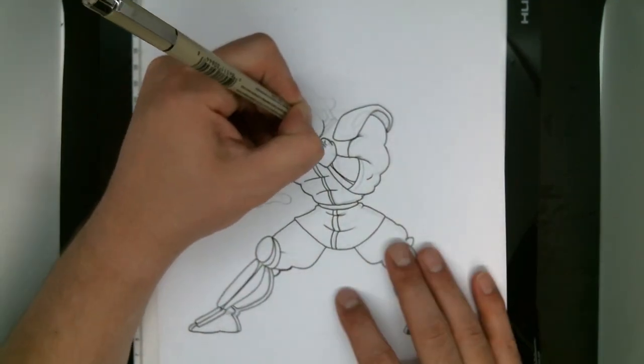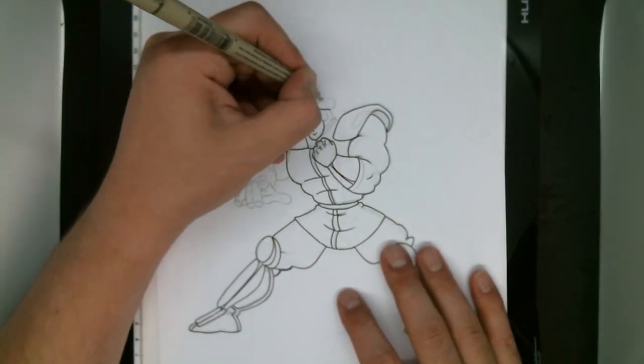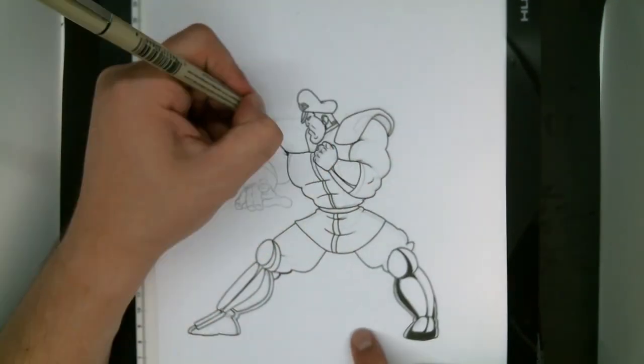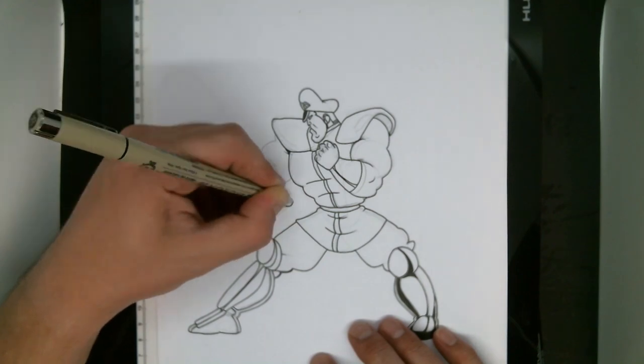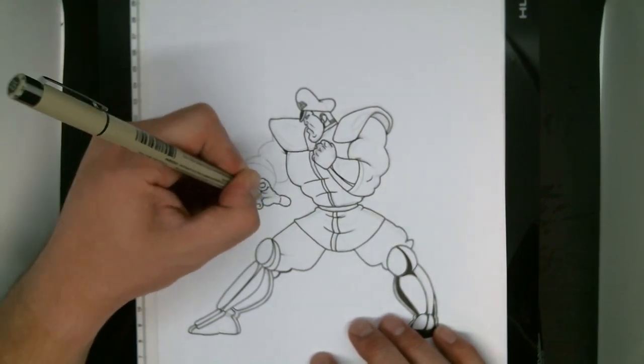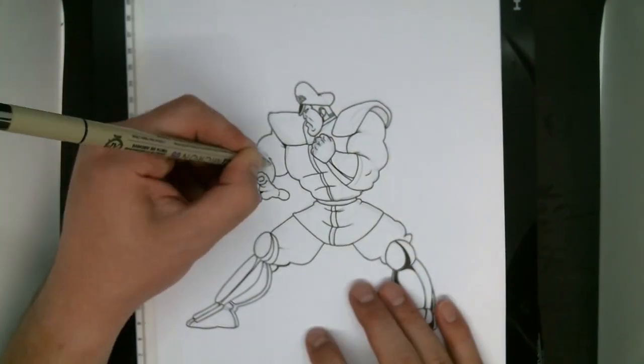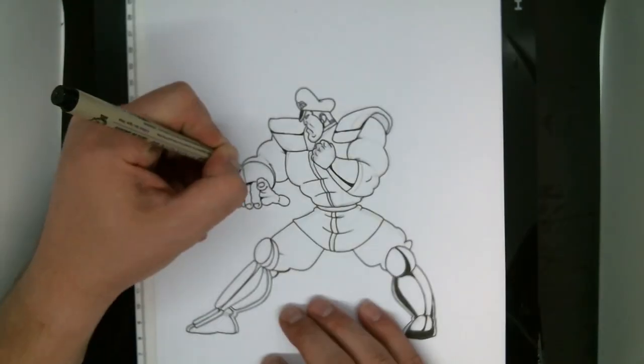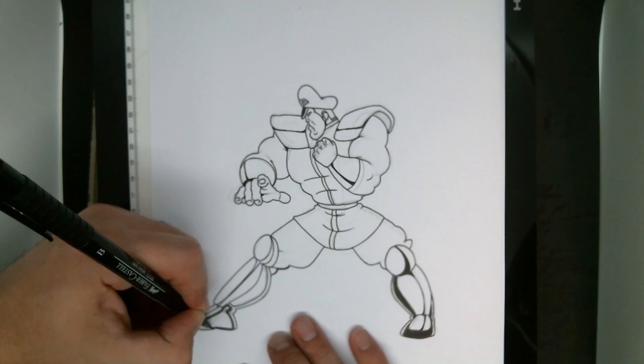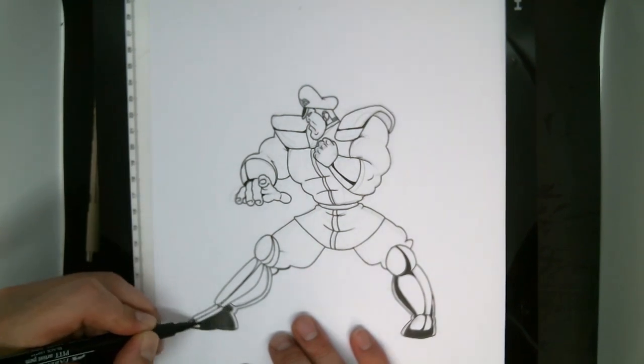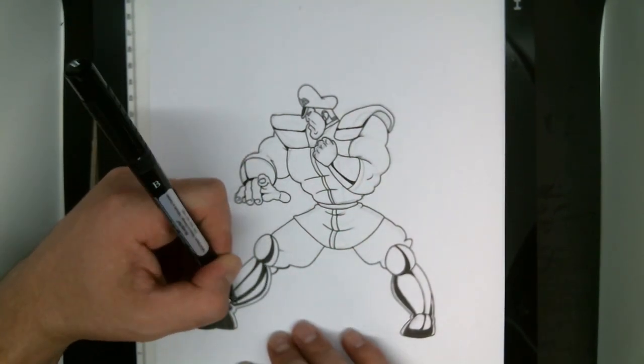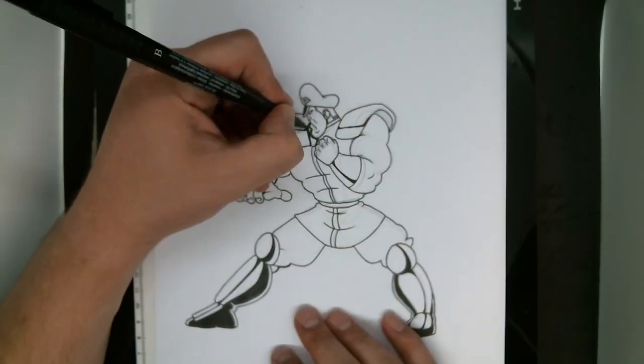A lot of times I like to do all the line work first before I go in and fill in all the dark blacks, but on this one I filled in the boot first just to kind of show you how it would work out. And now that all the lines are done, it's time to fill in those dark blacks.